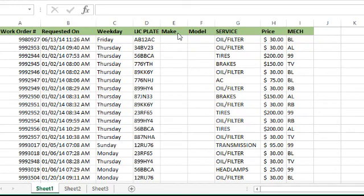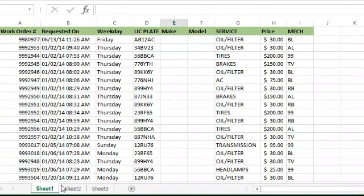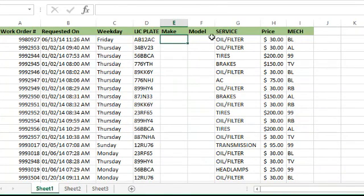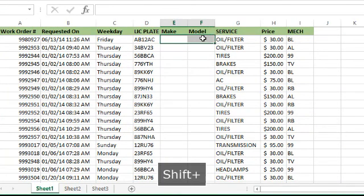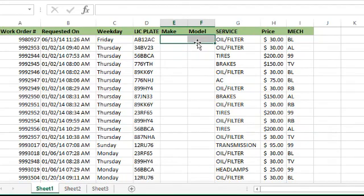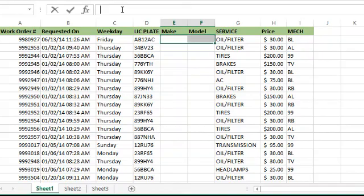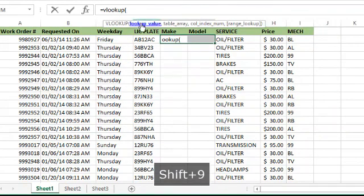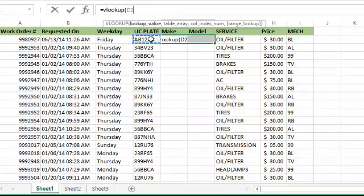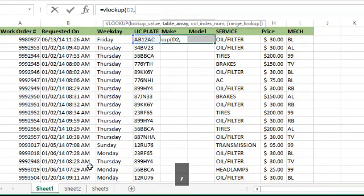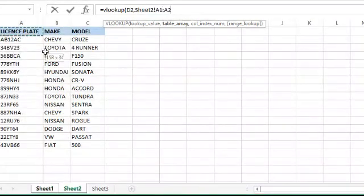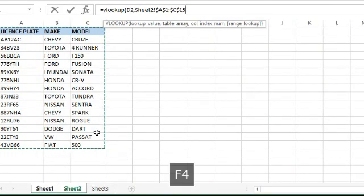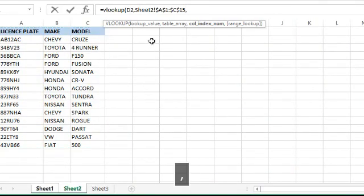For this one, we're going to fill in two columns, so we need to highlight two cells. Without touching the area anymore, go up to the formula bar and put in our formulas. We'll use VLOOKUP. License plate is our lookup value, comma, we go to Sheet 2, highlight the entire sheet, and make sure to use F4 to lock it in.